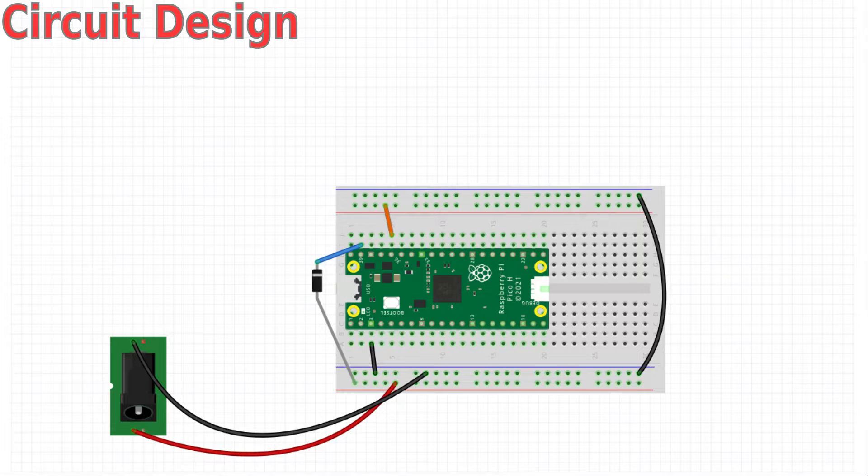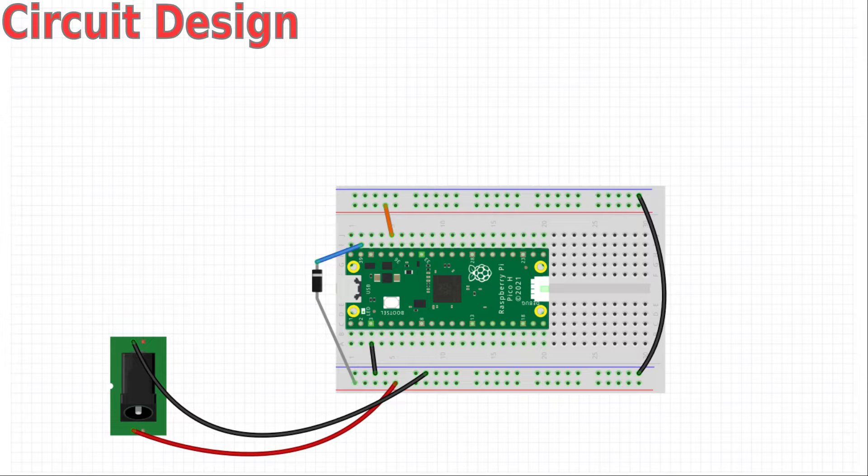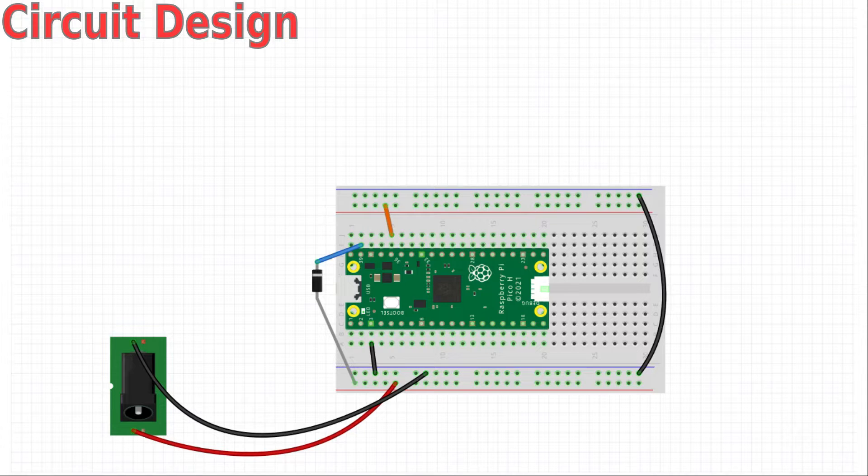I've also connected the 3V3 pin on pin 36 to the top red power rail. I've already explained about the different power pins on the Pico in my earlier video which I'll link to in the description.